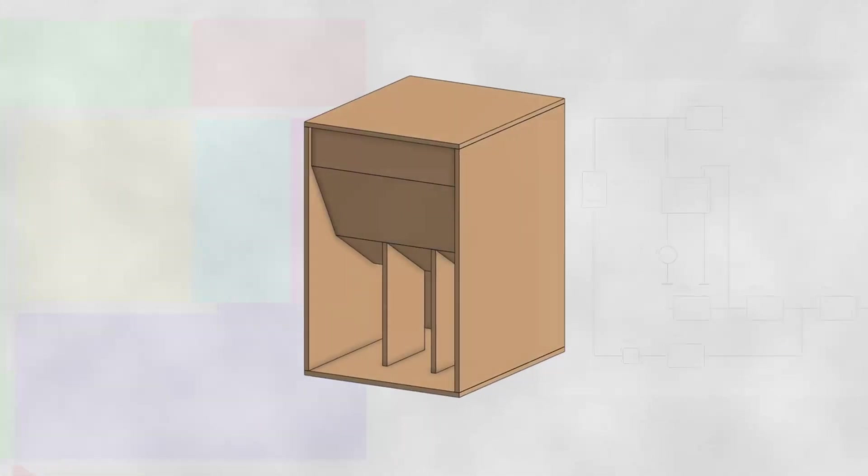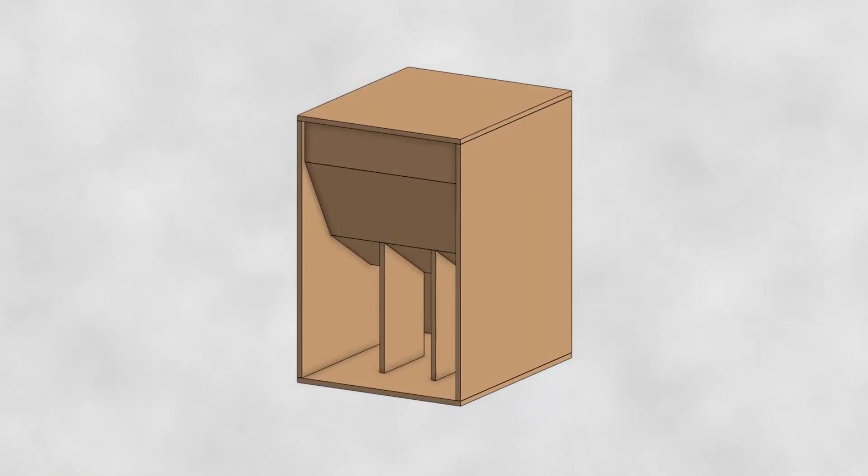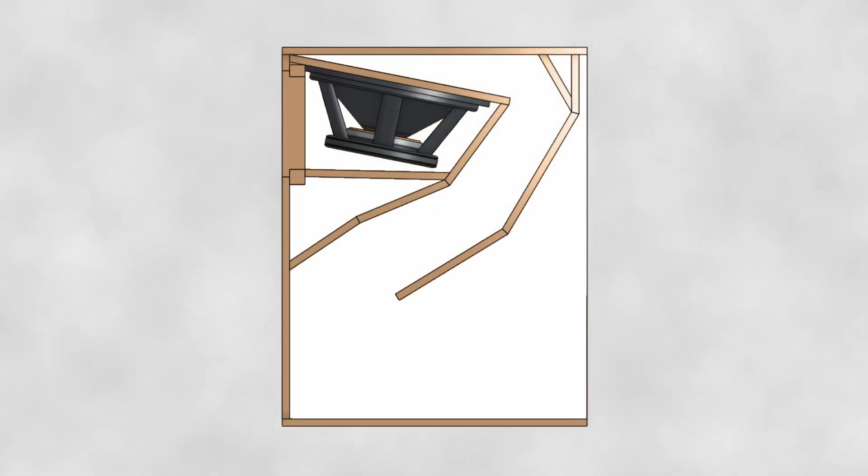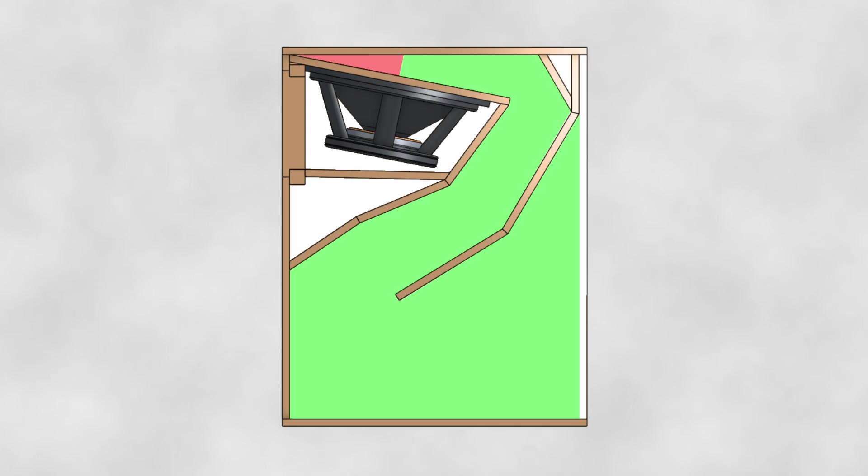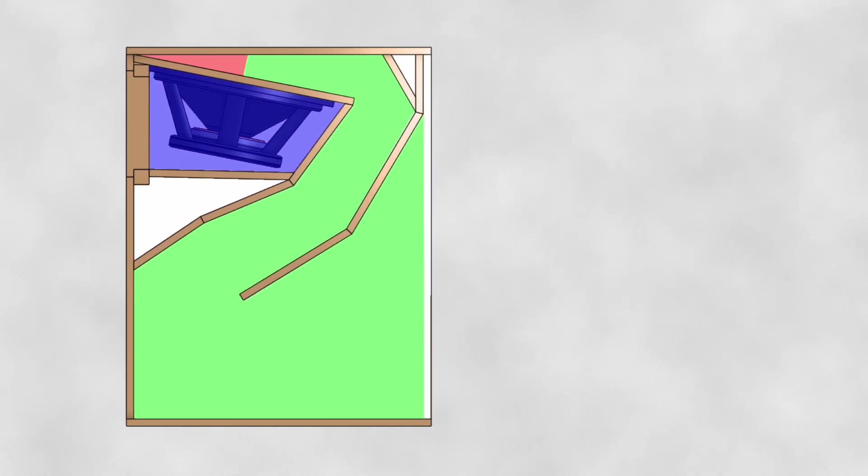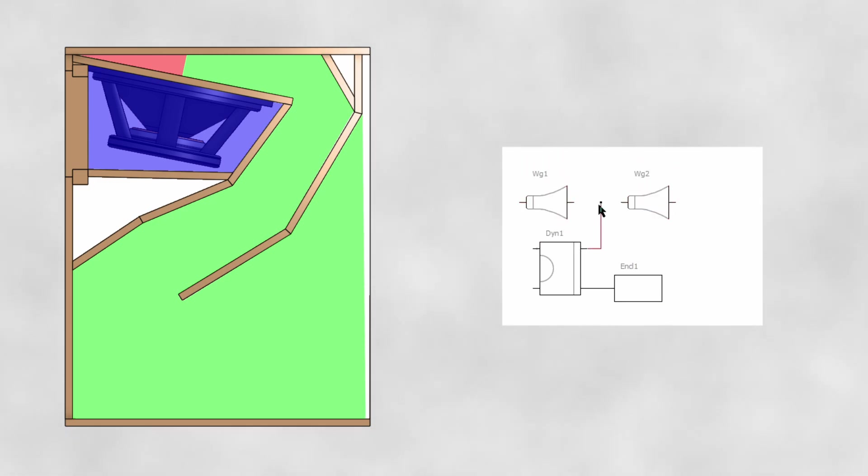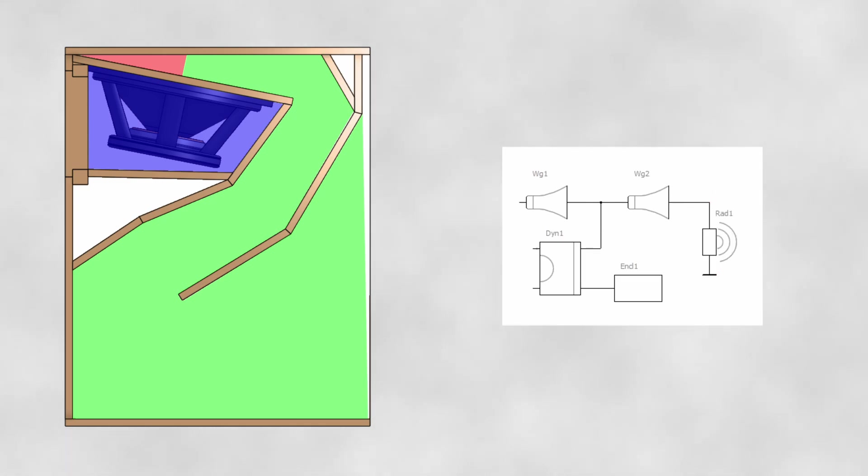Our third and last example will introduce us to the last component you need to know in LEM. This cabinet is called the 1850 horn, and is composed of an expanding horn taking place on the front side of the speaker, while its other side is located in a sealed chamber. In Hackerback, this will simply translate to an enclosure component on the speaker's rear side, and waveguide component on its front side, plus a radiator to connect the horn to the outside of the cabinet.